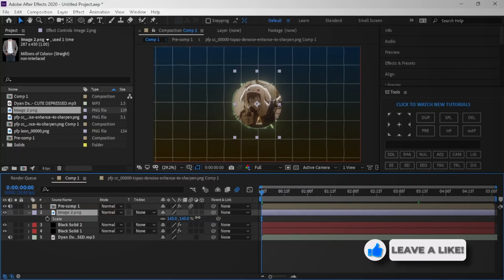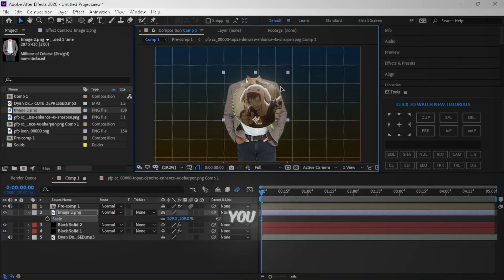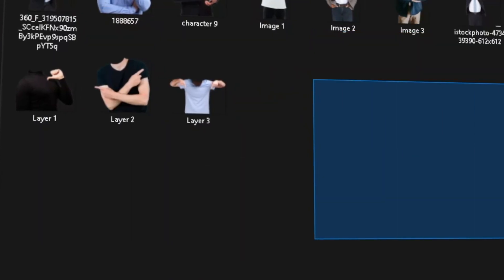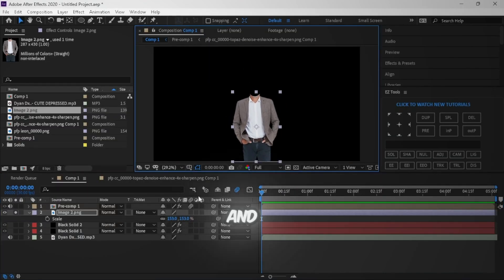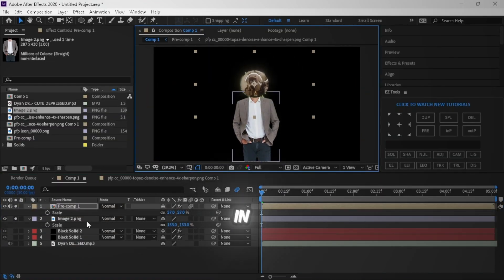Now get your character. If you don't have these characters, I will leave you a link of some characters you can use. Drop it in your comp and adjust it, then bring the PFP with spectrum and adjust it in the head.